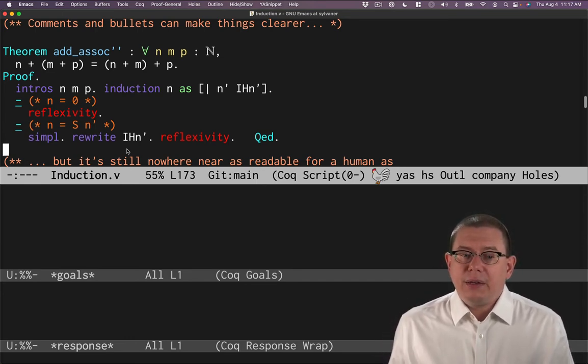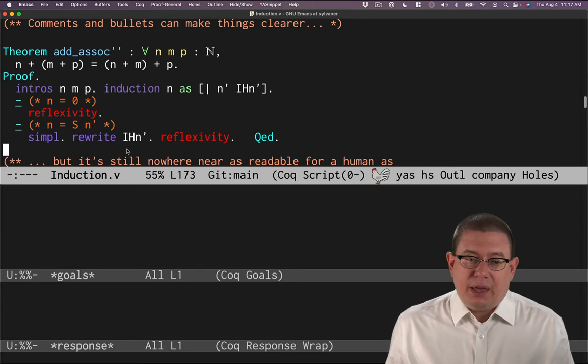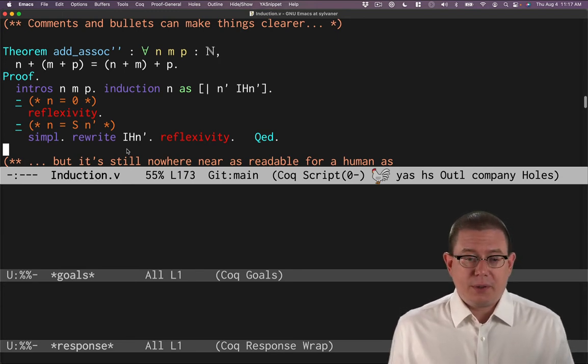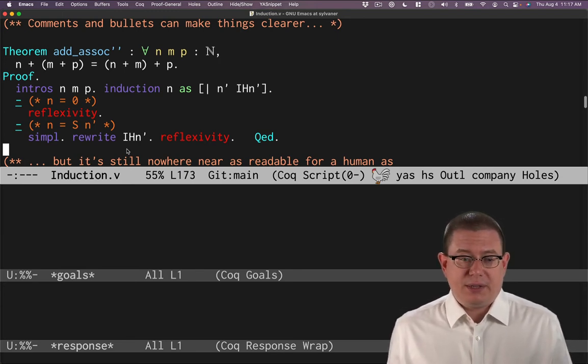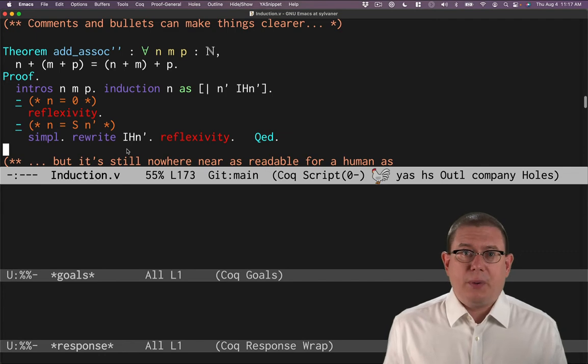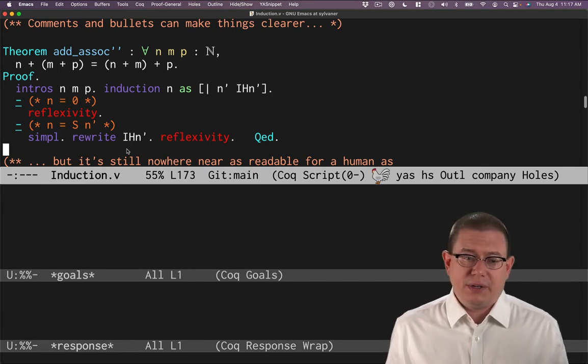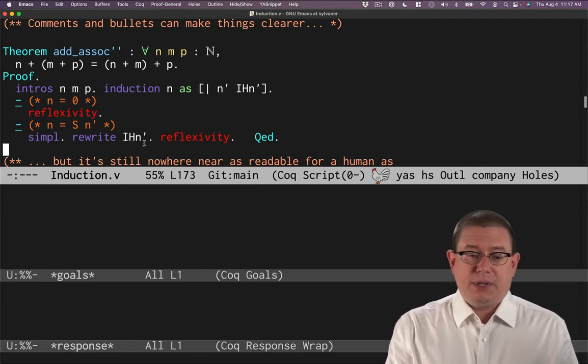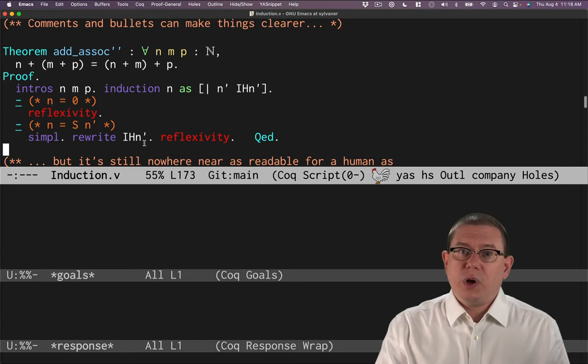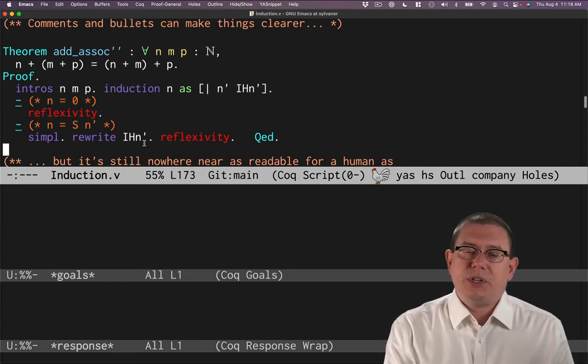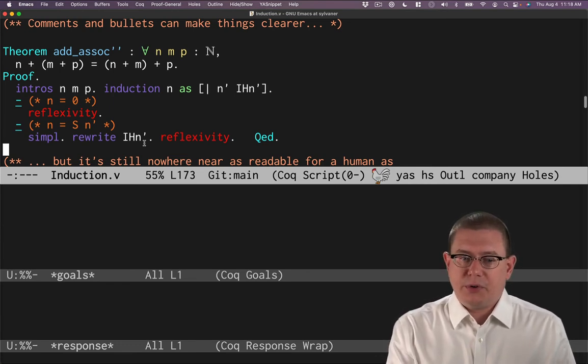On the other hand, again, if you pull somebody off the street, a random computer scientist, they may not be able to parse out what's going on here, and that's not their fault. It's an arcane syntax. It's readable once you get used to it, but you wouldn't expect someone to understand it right at first.